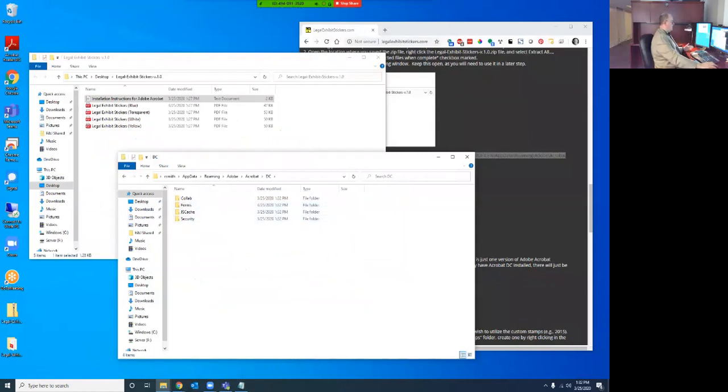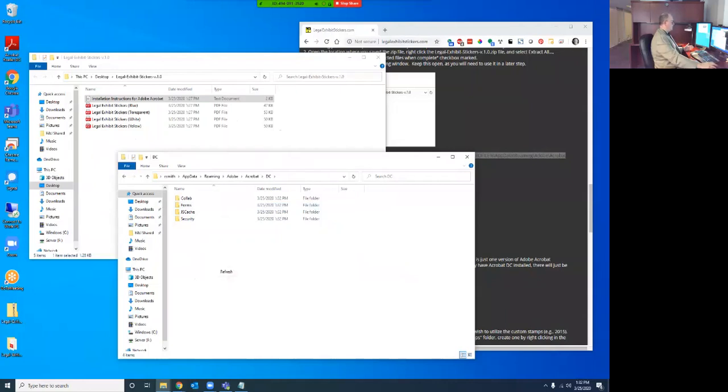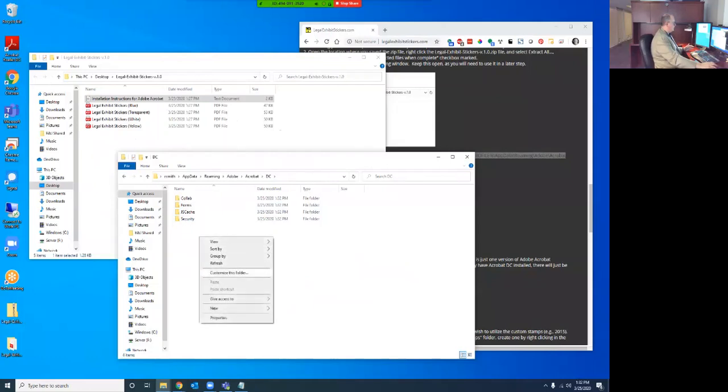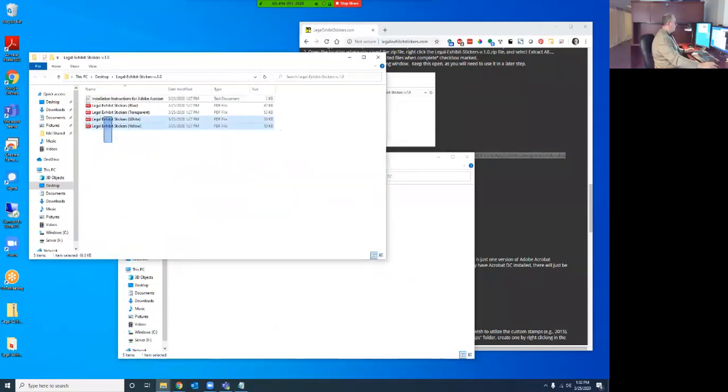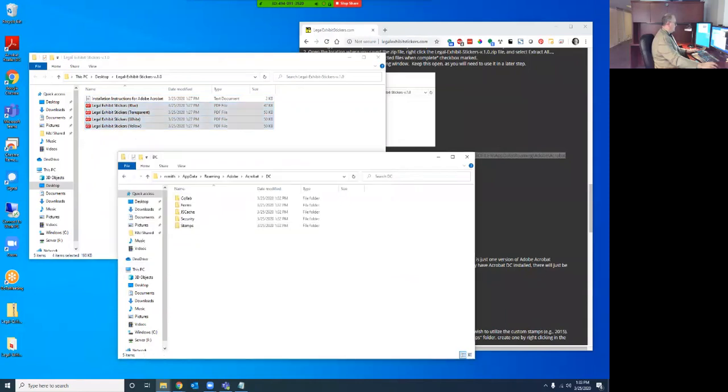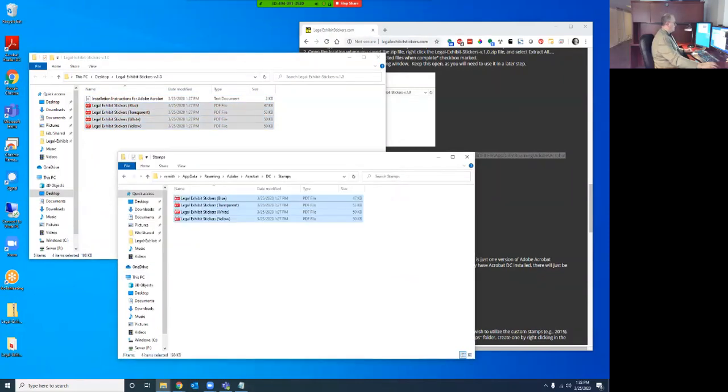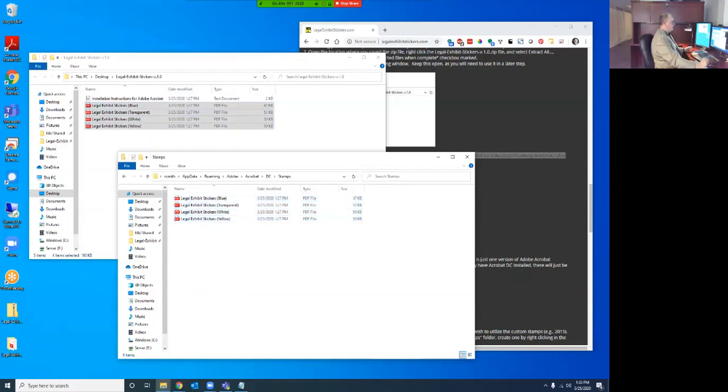Now, in this instance, there is not currently a stamps folder. Usually there is. If there isn't one, we're just going to create one. And all we're going to do is copy those files without opening them and paste them with control V into that stamps folder. And that's literally the entirety of the installation.